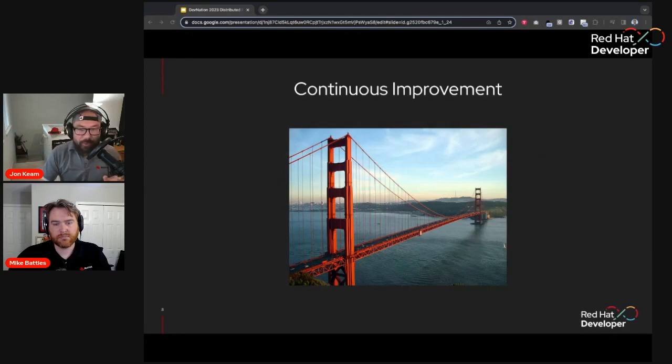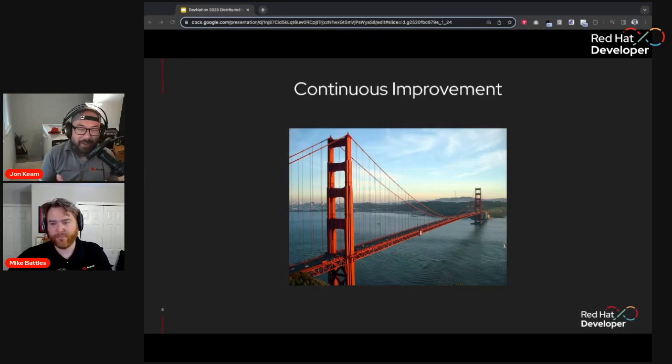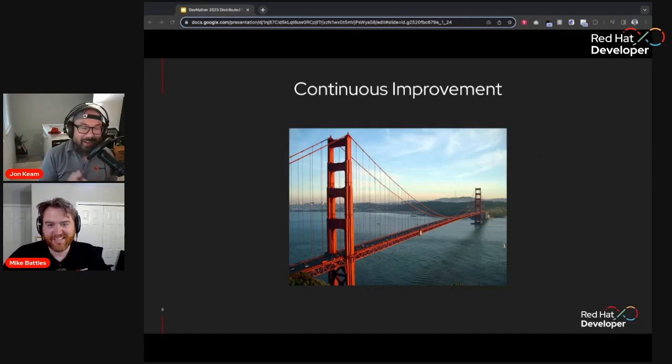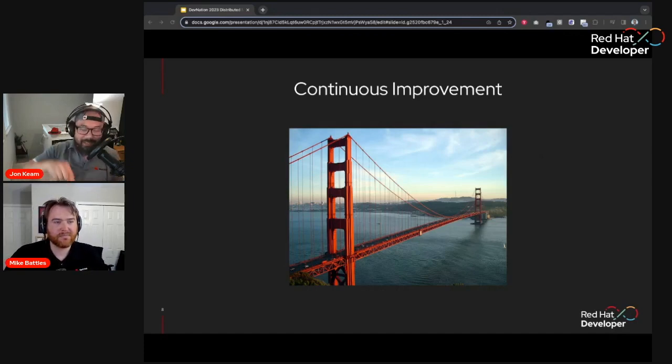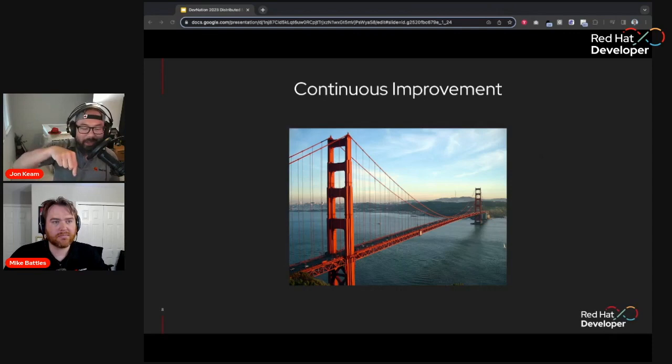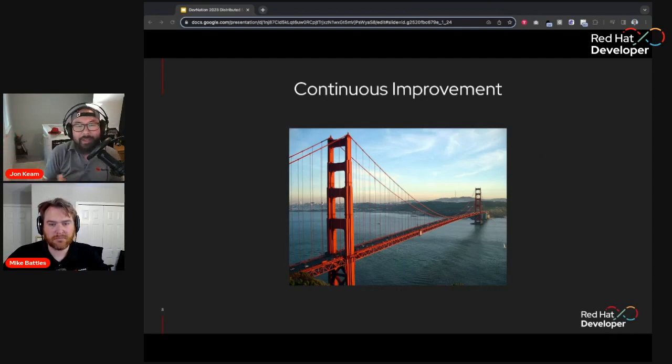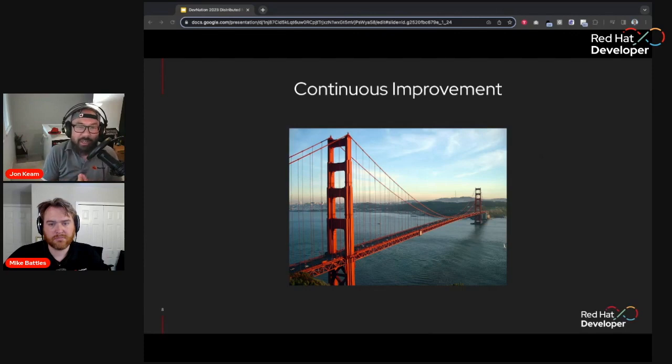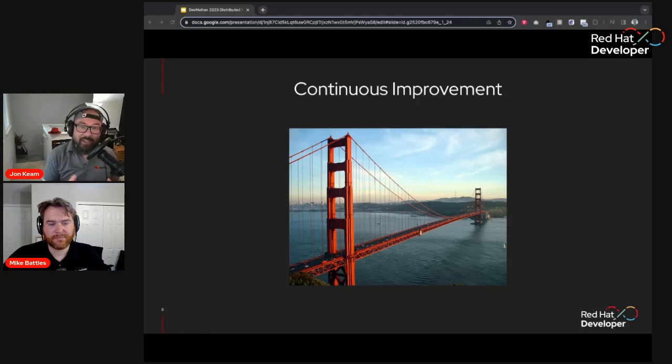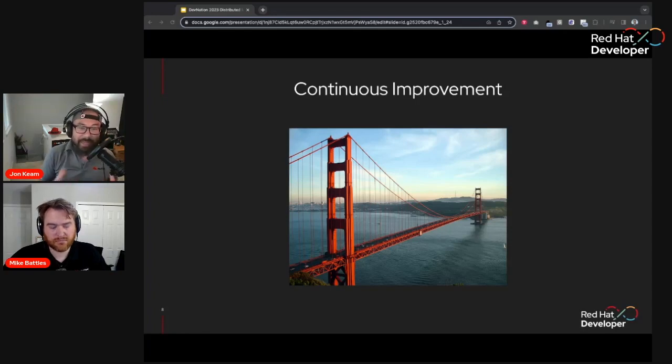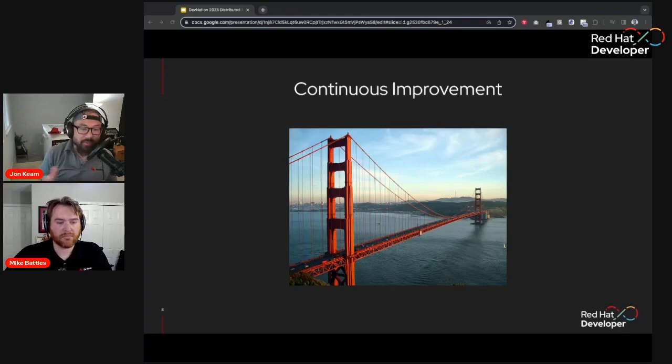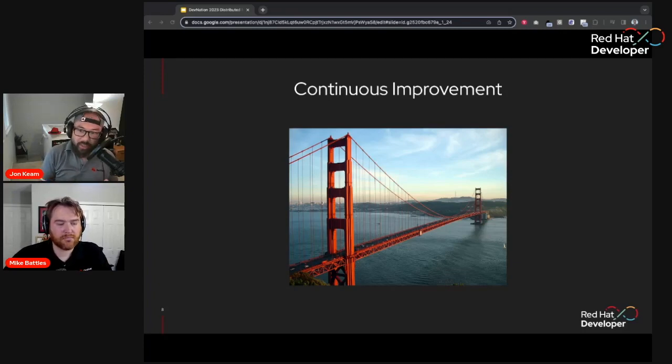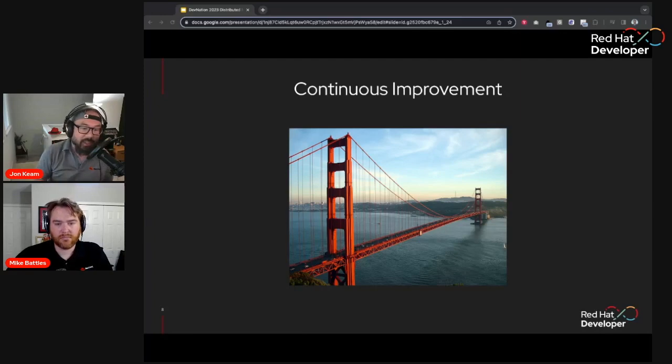The interesting thing is that the definition of legacy has really changed over time. And with that, the definition of modern has also changed over time. So acknowledging the fact that you're on this continuous journey is really a critical one. You're never trying to reach a point destination, but you're just continuing to move forward. So for those of you who don't know, this is the Golden Gate Bridge. There is a rumor that the way it's painted is they start on one end, and they paint all the way one direction, and then they turn around, and they come all the way back.